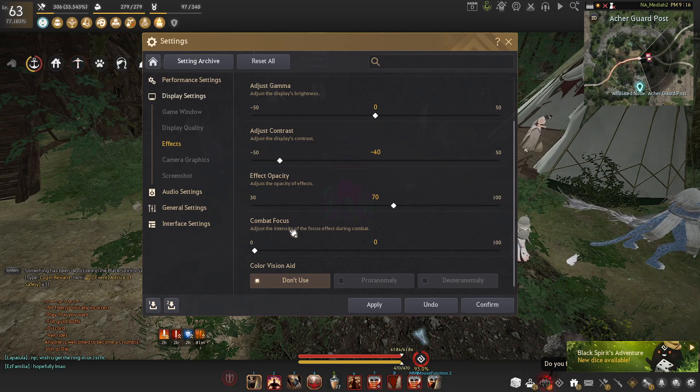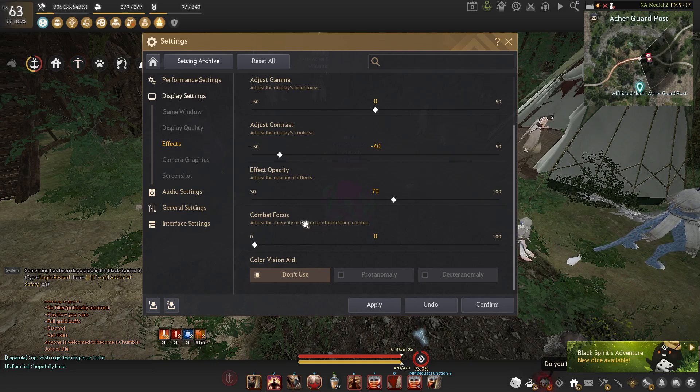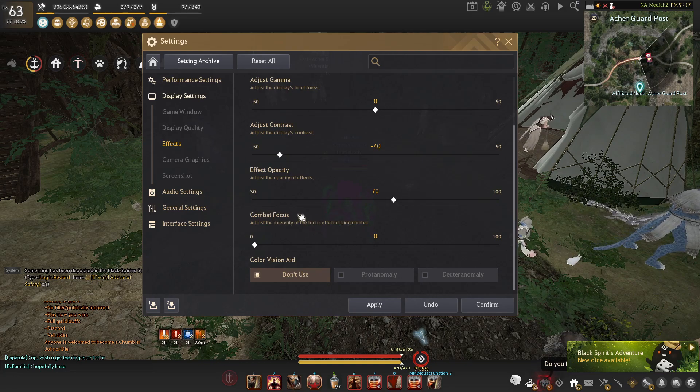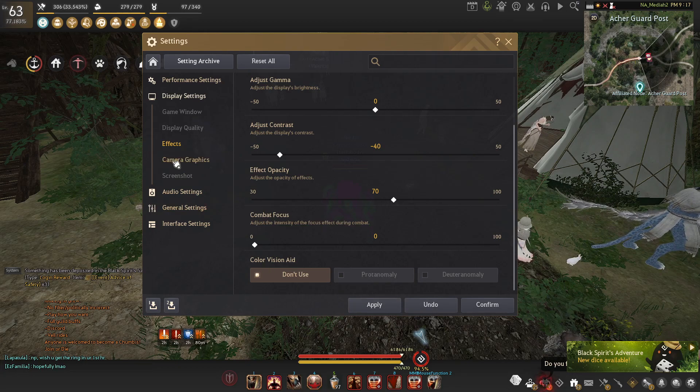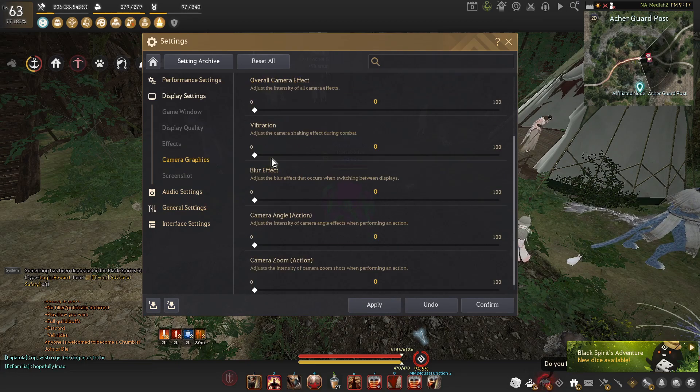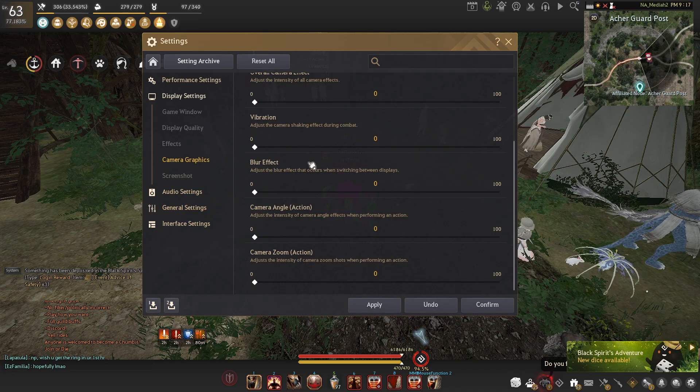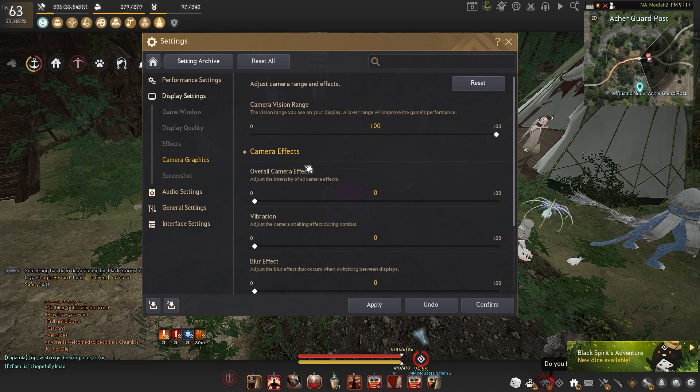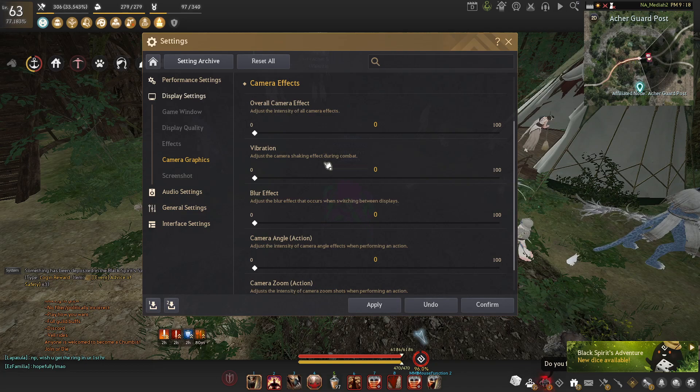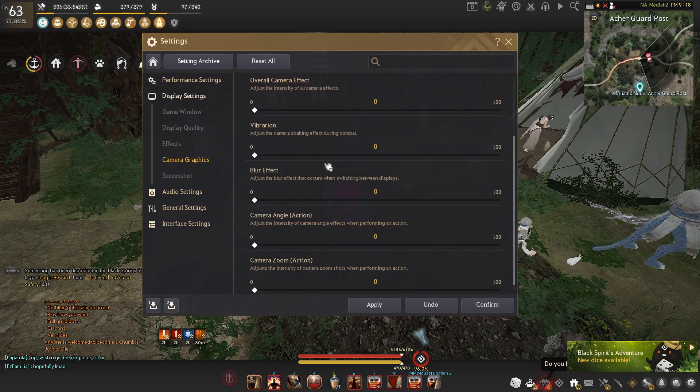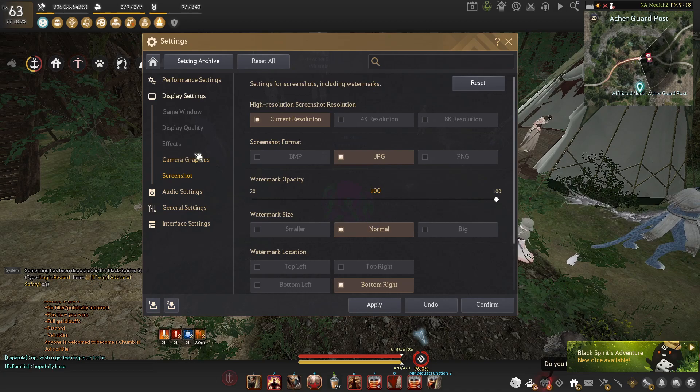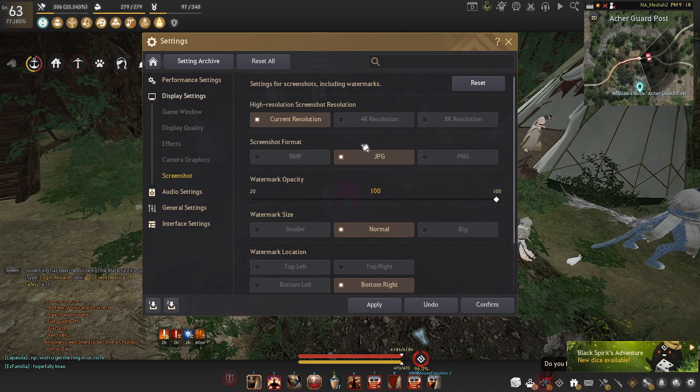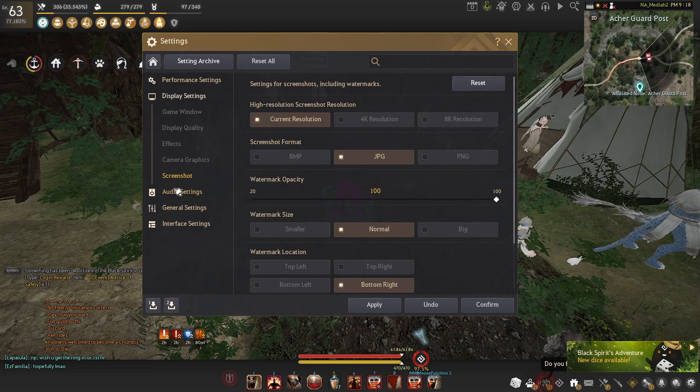Combat focus, I don't recommend having this on. It's just more focus type things that kind of make you sick or at least me. Color vision aid, obviously used based off of person to person. We have camera effects, turn everything off unless you are one of those people that really care about aesthetics, but it's just more things that shake your camera, blur your camera, do stupid angles. It's very not needed.